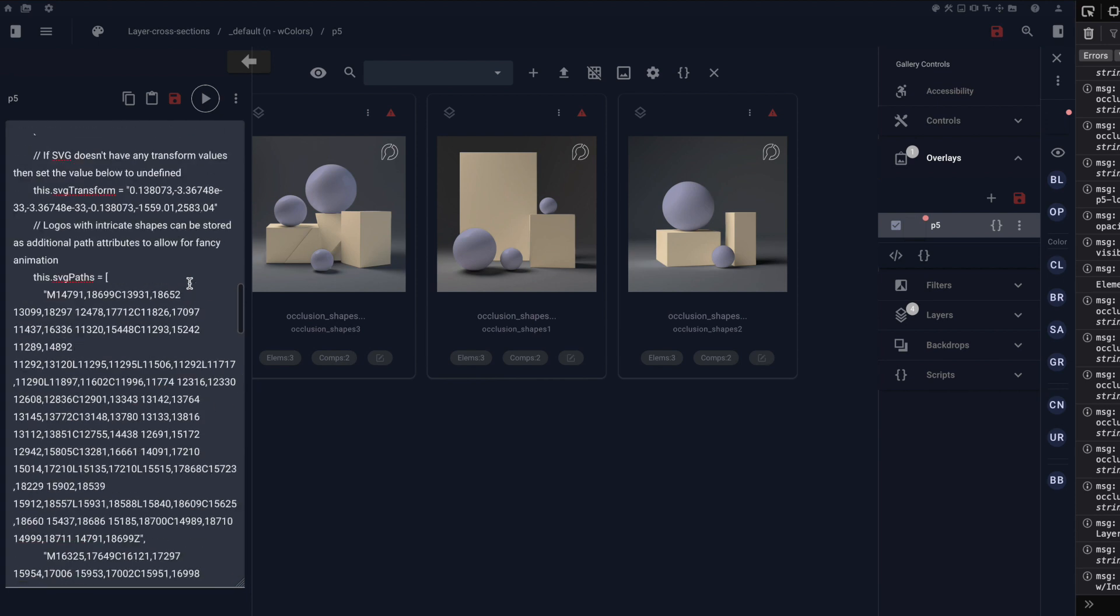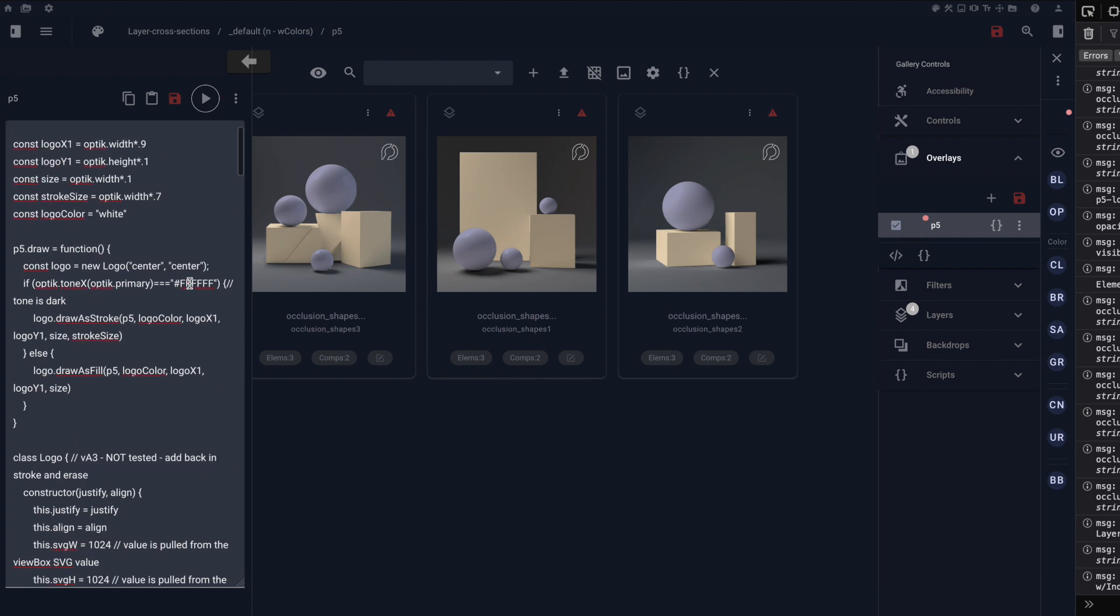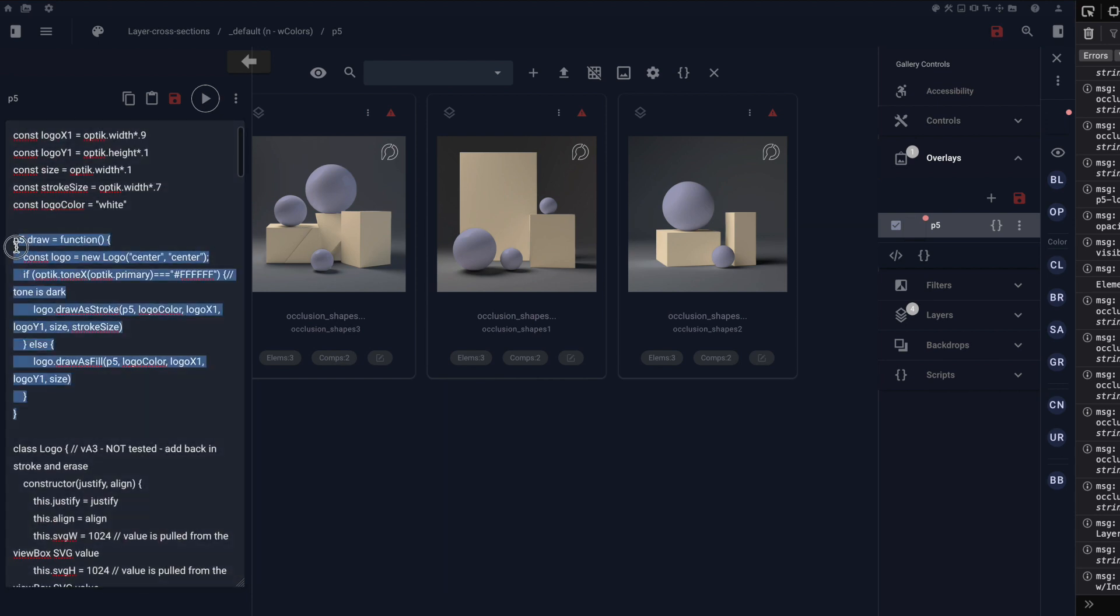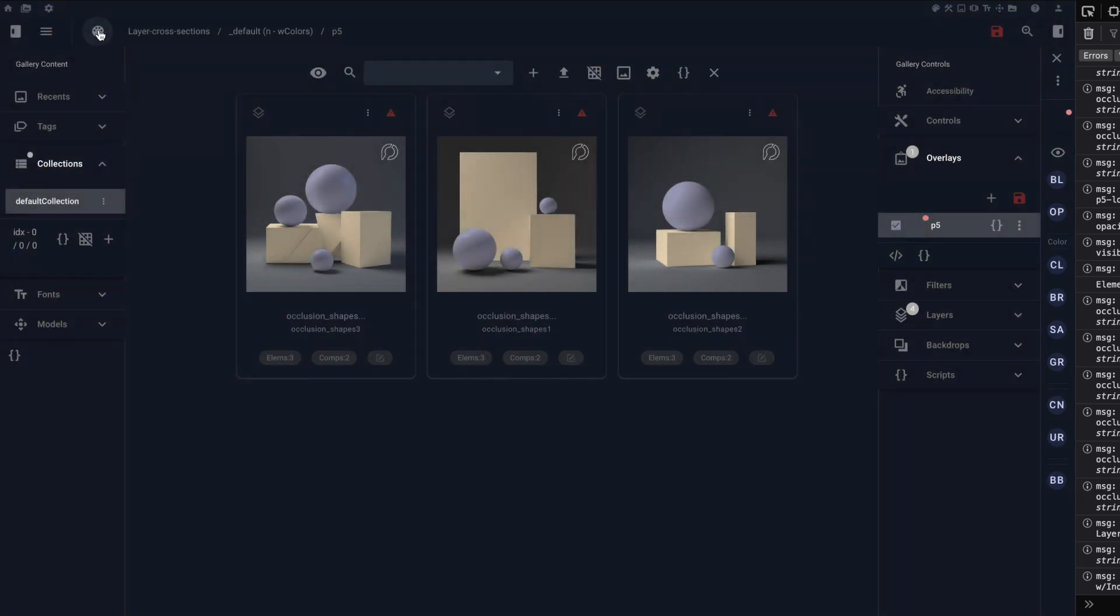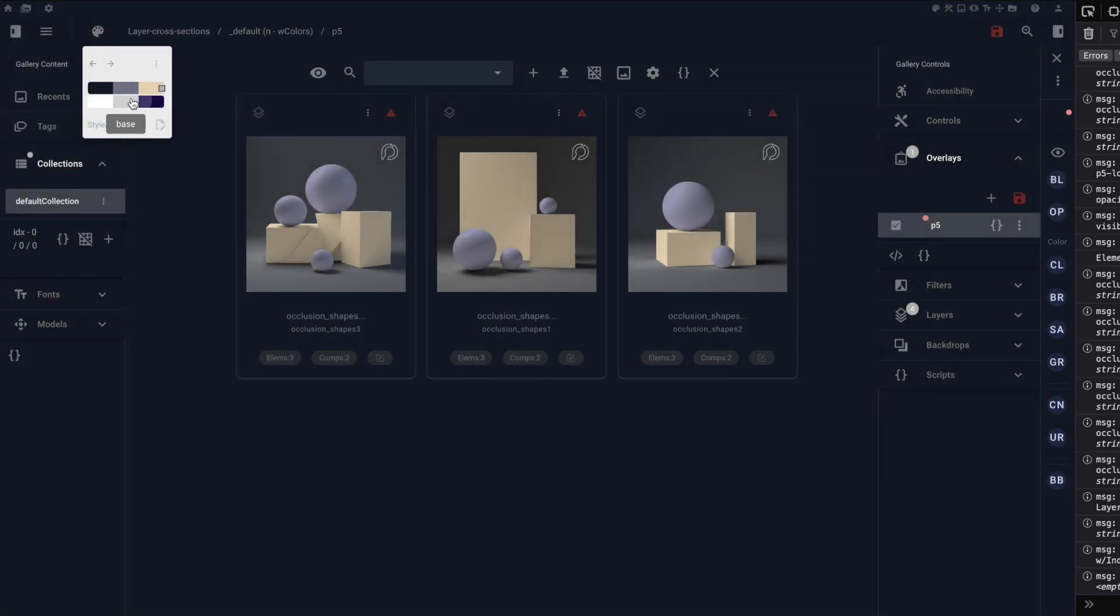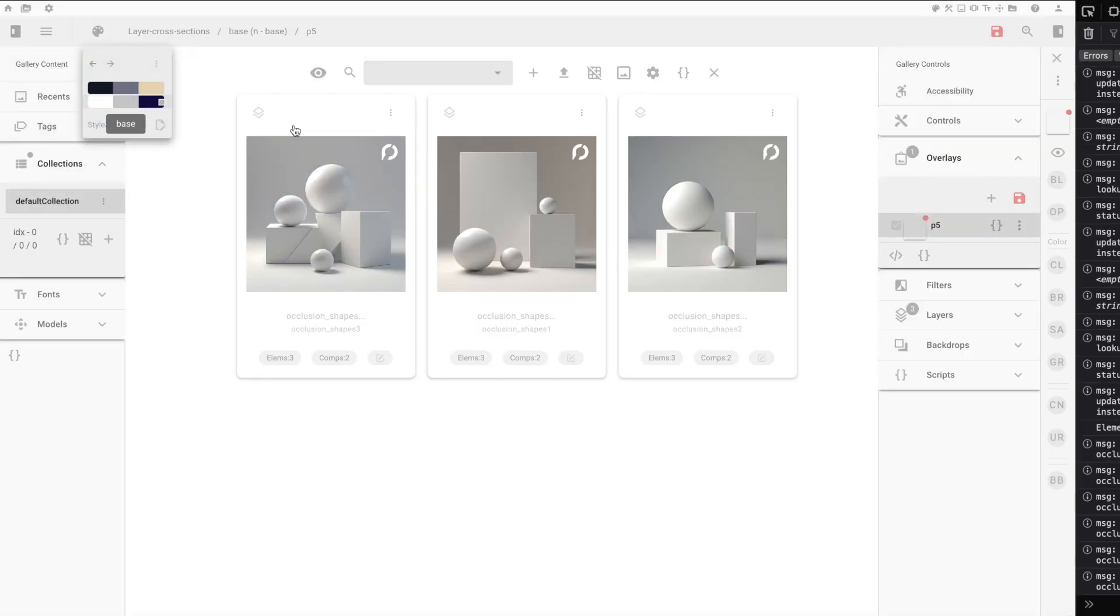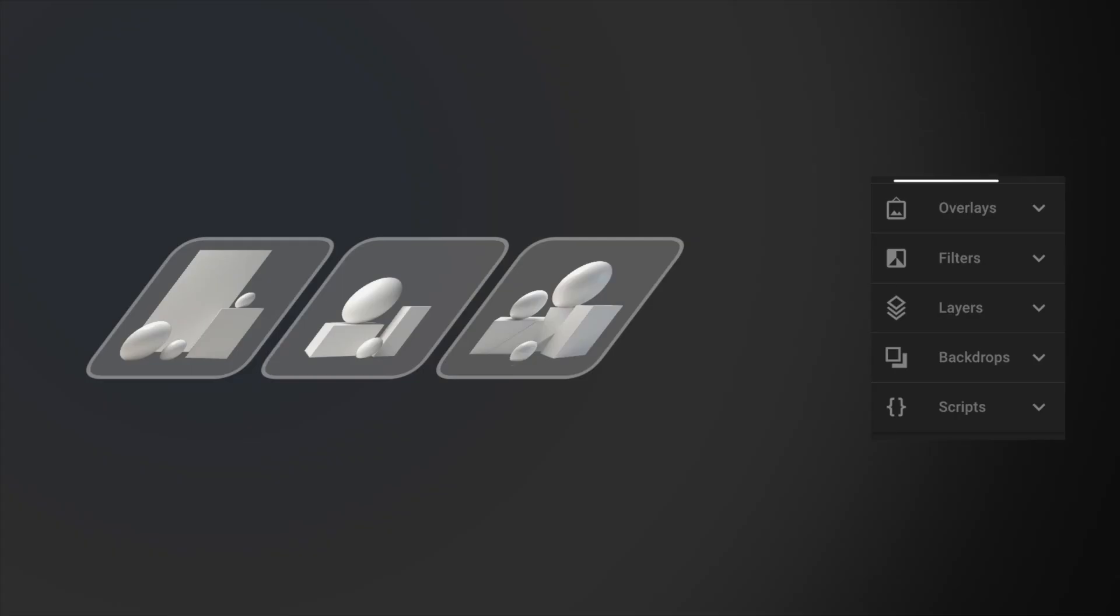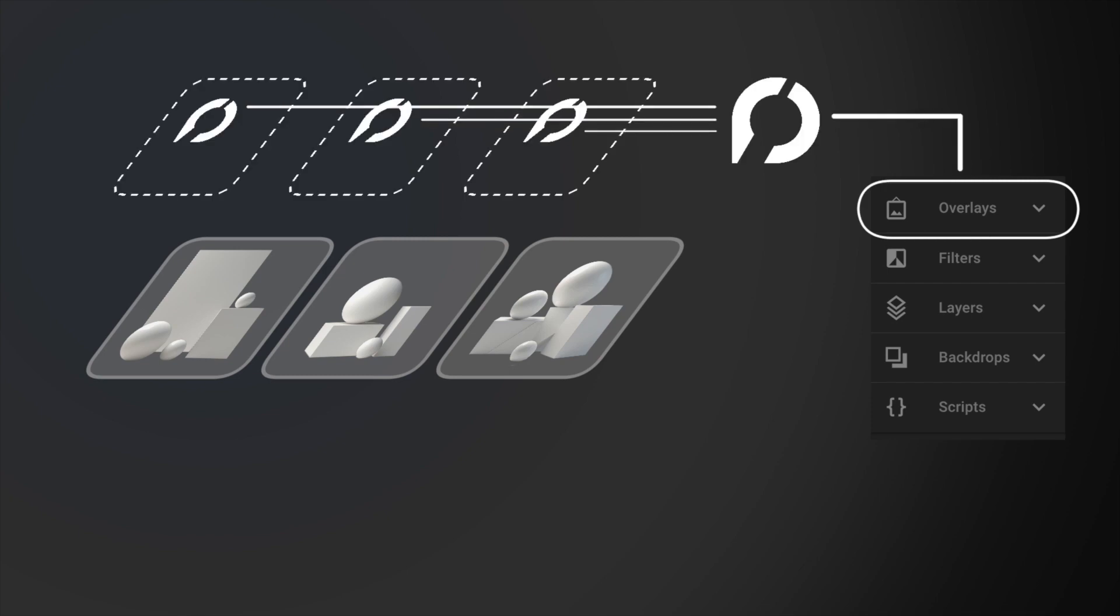We use GPT to modify the code a bit to be able to switch between a light and a dark mode to provide a different look as we go across our color palettes. Here you notice that the logo is getting filled in versus just using a stroke. You can look at overlays as something that goes across all your assets on the stage.